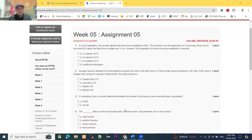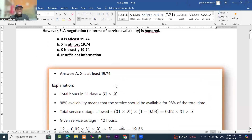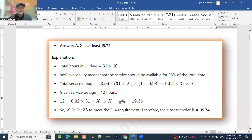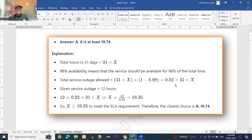Four options are given and we have to calculate this hour. The total hours in 31 days will be 31 into X, because we do not know how many hours it will be consumed. So total 98% availability means the service would be available for 98% of the total time. Therefore, total service outage equals 31 into X into (1 minus 0.98), which equals 0.02 into 31 into X.